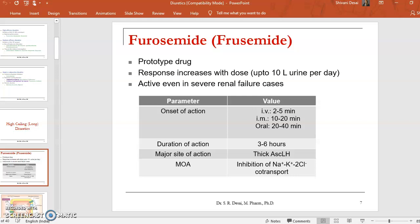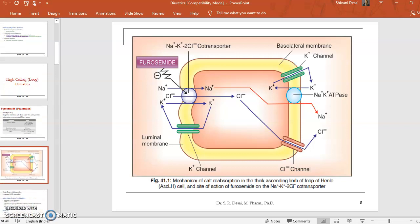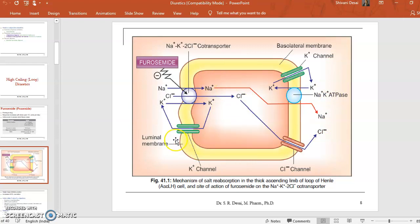On the thick ascending loop of Henle, furosemide inhibits the sodium-potassium-chloride co-transporter and hence inhibits the reabsorption of sodium and water. This furosemide is inhibiting the reabsorption of sodium chloride and potassium back into the blood. In usual conditions, sodium and chloride are reabsorbed into the bloodstream through the luminal cells. Furosemide inhibits this co-transporter and hence inhibits the reabsorption of sodium and chloride into the bloodstream.